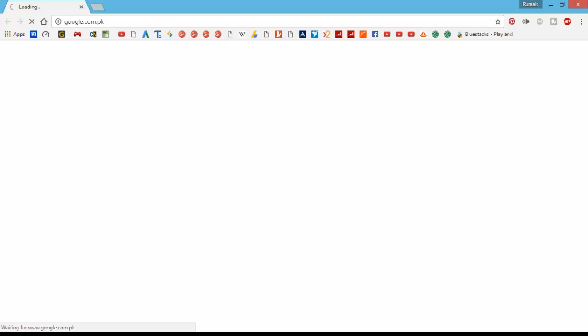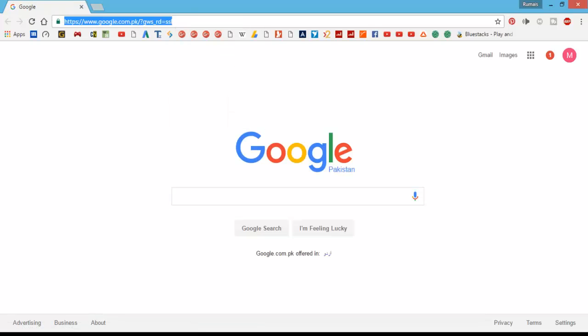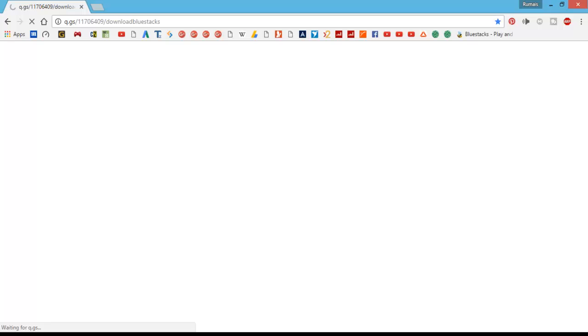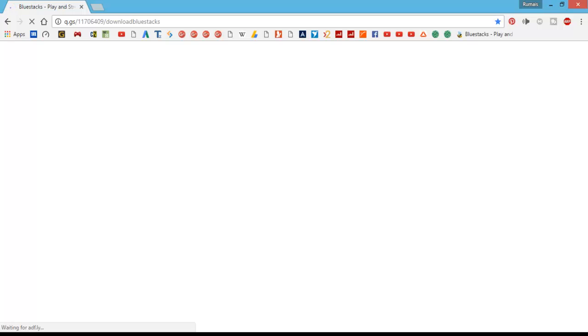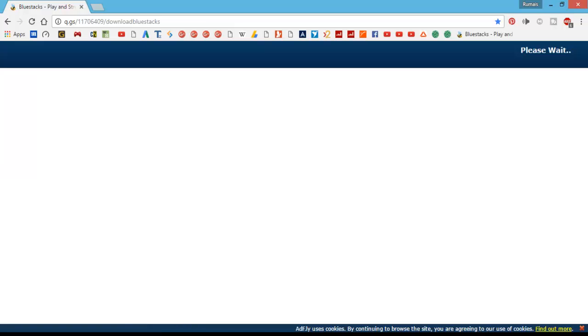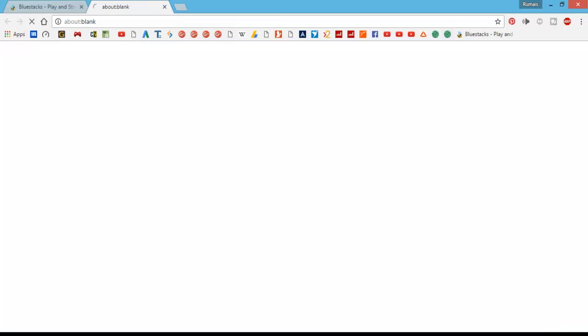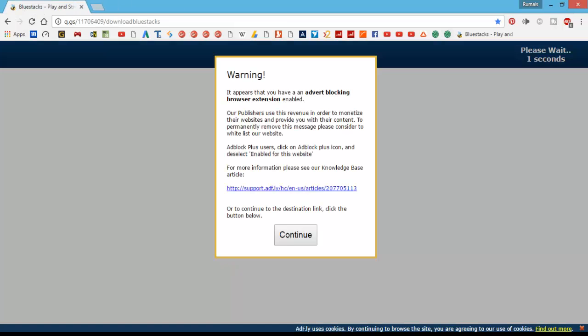Let's go to the link in the description. Now skip ad. The timer will play here and after that we will skip ad.